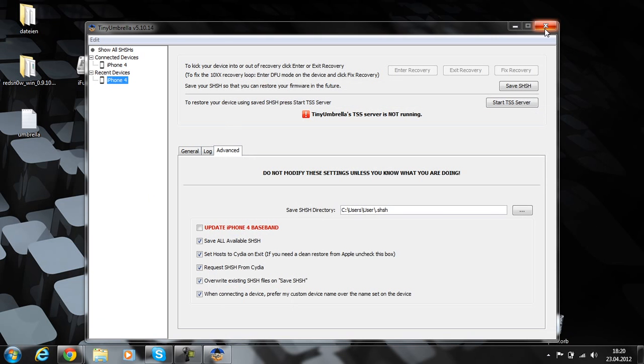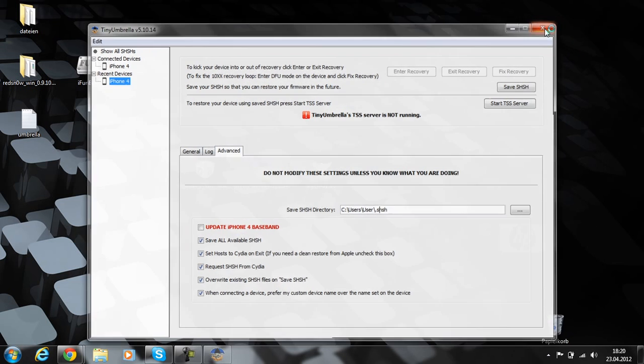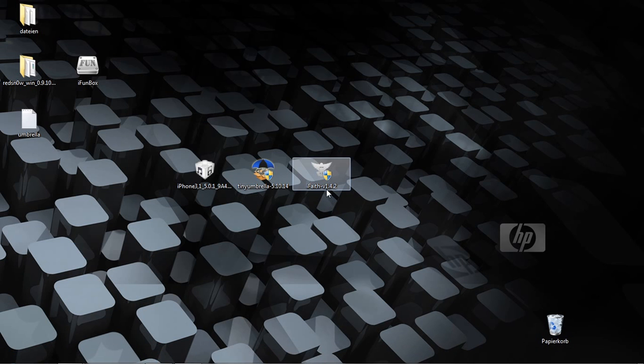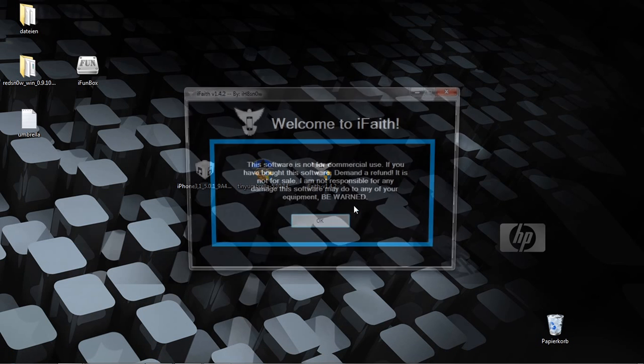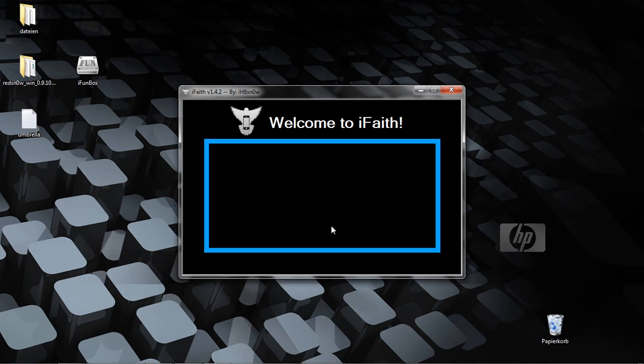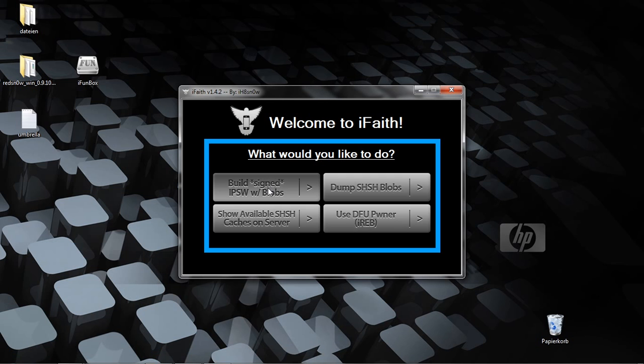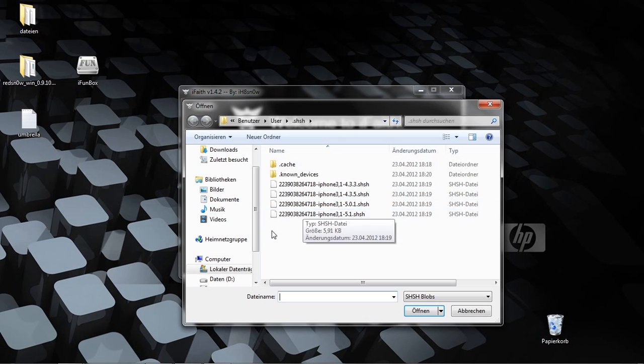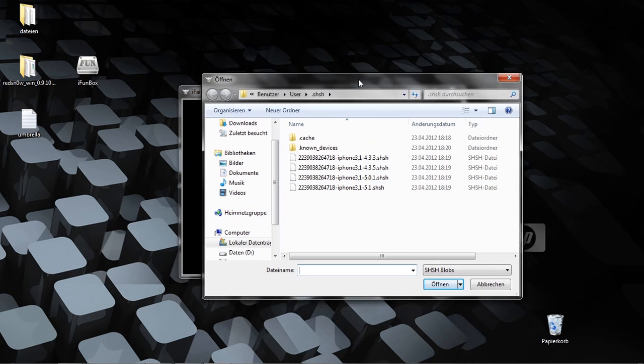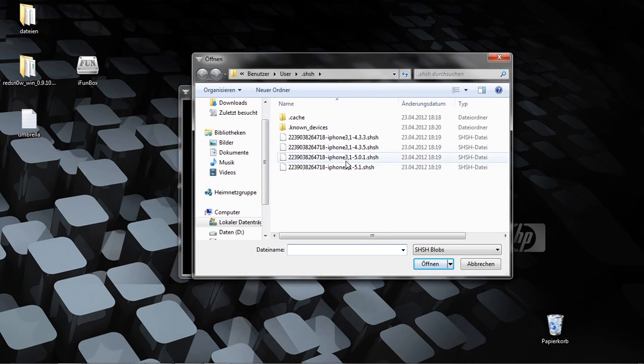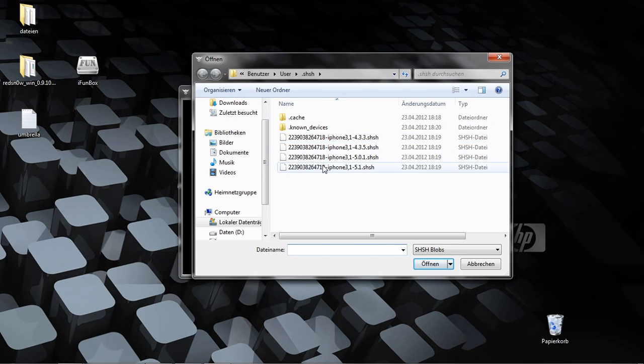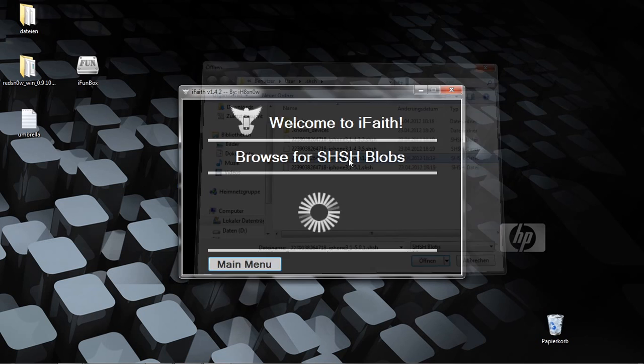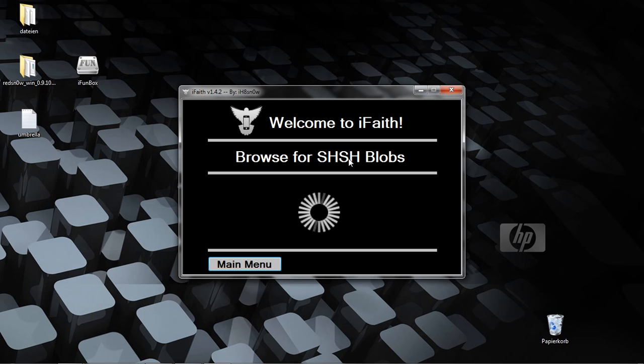You can close this now and open iFaith. Now build signed IPSW, browse for SHSH blobs, and it will automatically go to this directory. Click on the SHSH file that is 5.0.1.